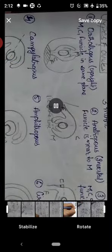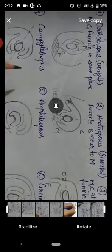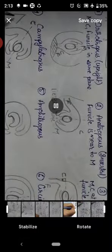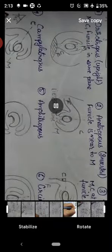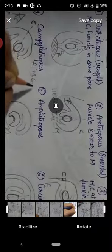Next is campylotropous type. Here the ovule's micropyle and chalazal end are at approximately 45 degree angle with respect to the funicle. If the angle is more towards straight, it is hemitropous; if the micropyle and chalazal end are at 45 degrees to the funicle, then that is campylotropous type of ovule.